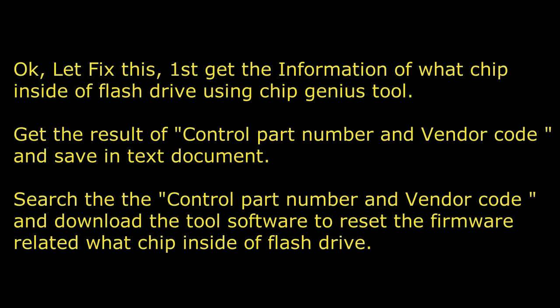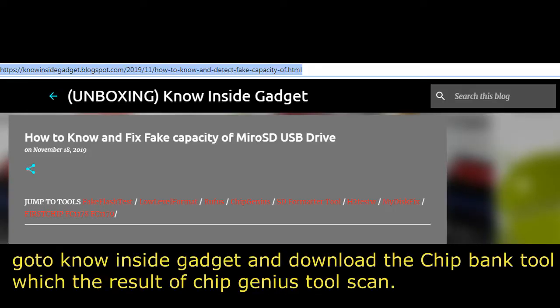Go to Know Inside Gadget and download the ChipBank tool, which is the result of ChipGenius tool scan.